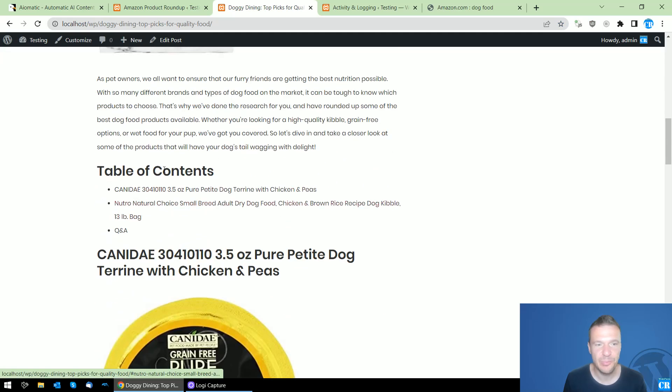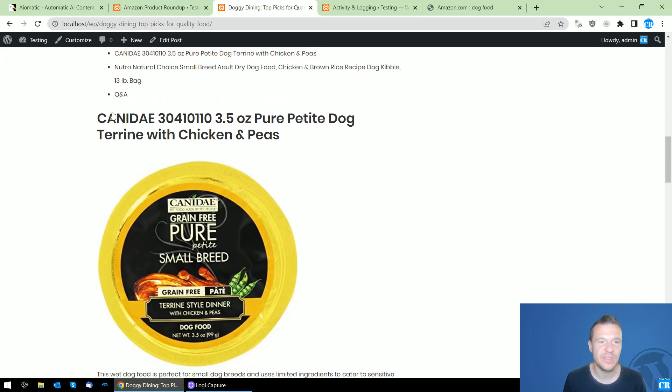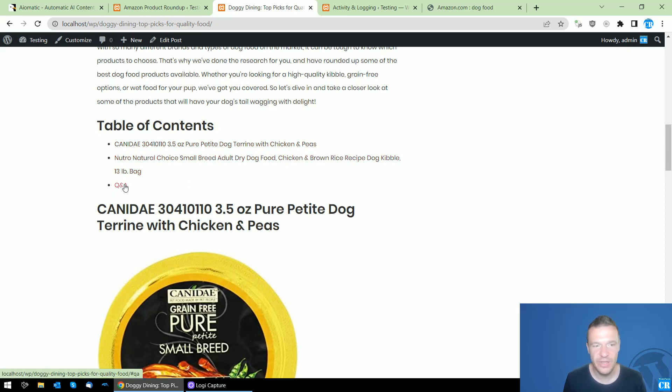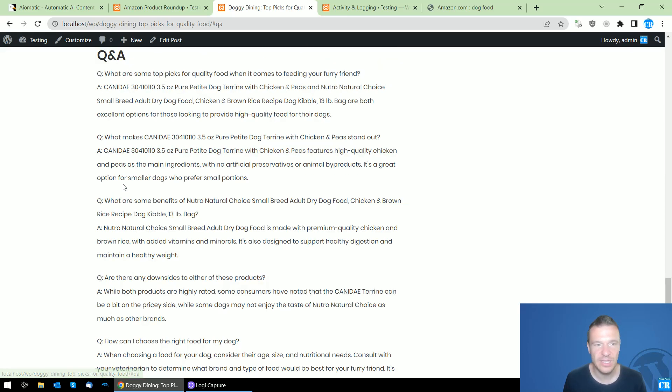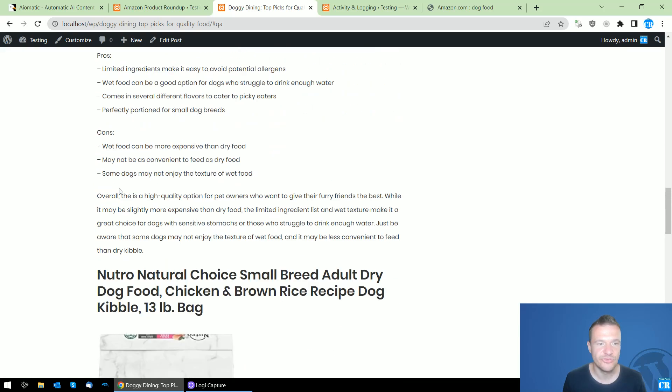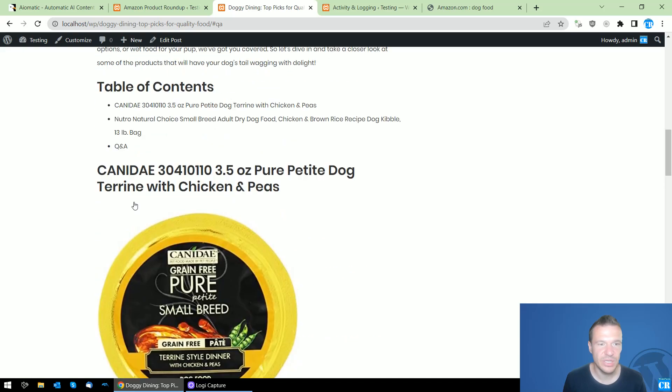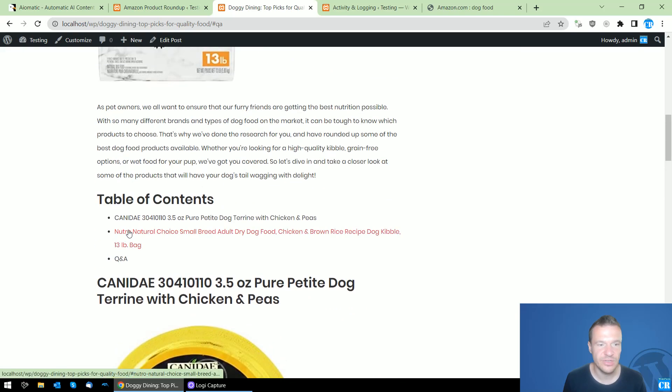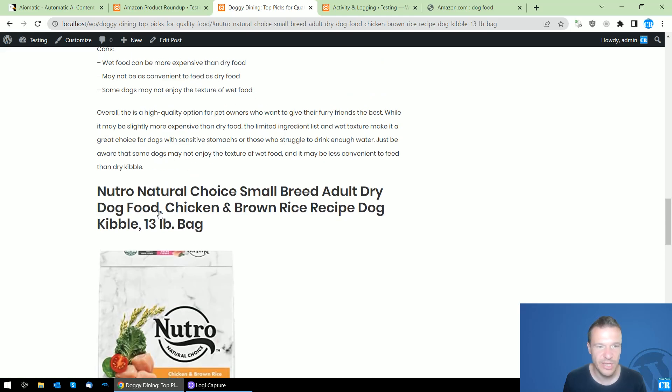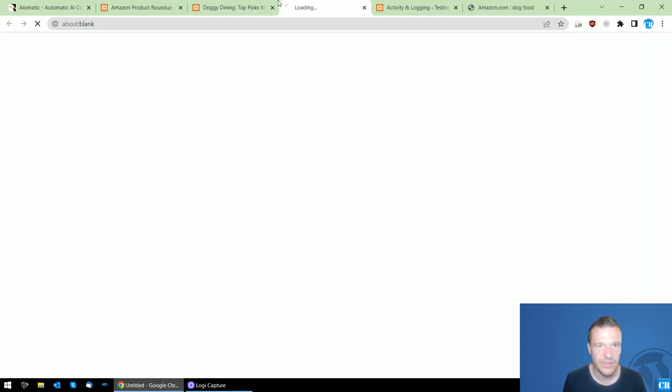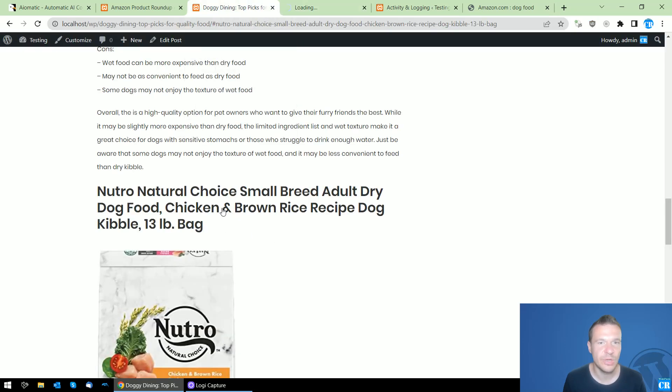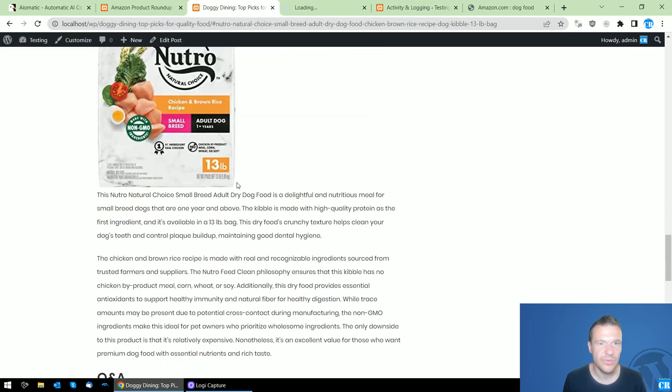So the table of contents that I promised and also the Q&A section. If I click on this, I'll be jumping to the Q&A section. If I click on this, I'll be jumping to this section. And if I click on this, I'll be jumping to the Amazon product that was imported.